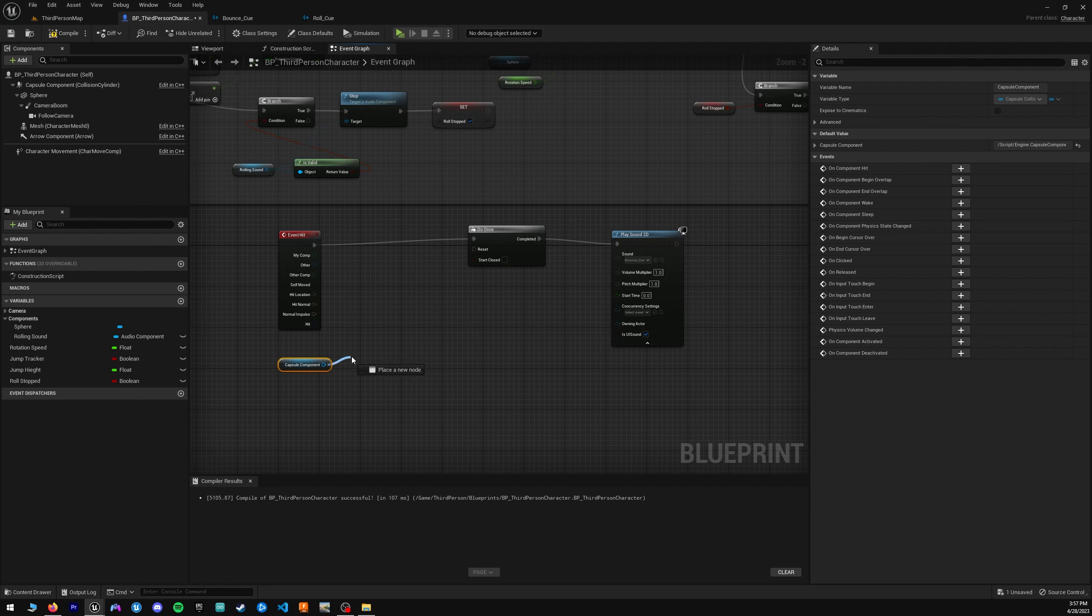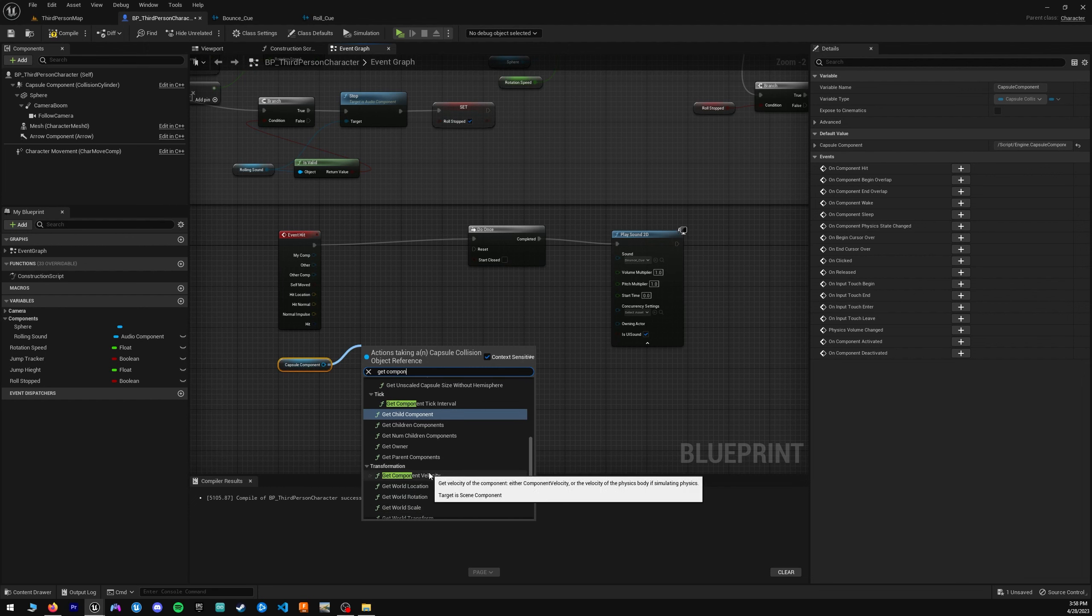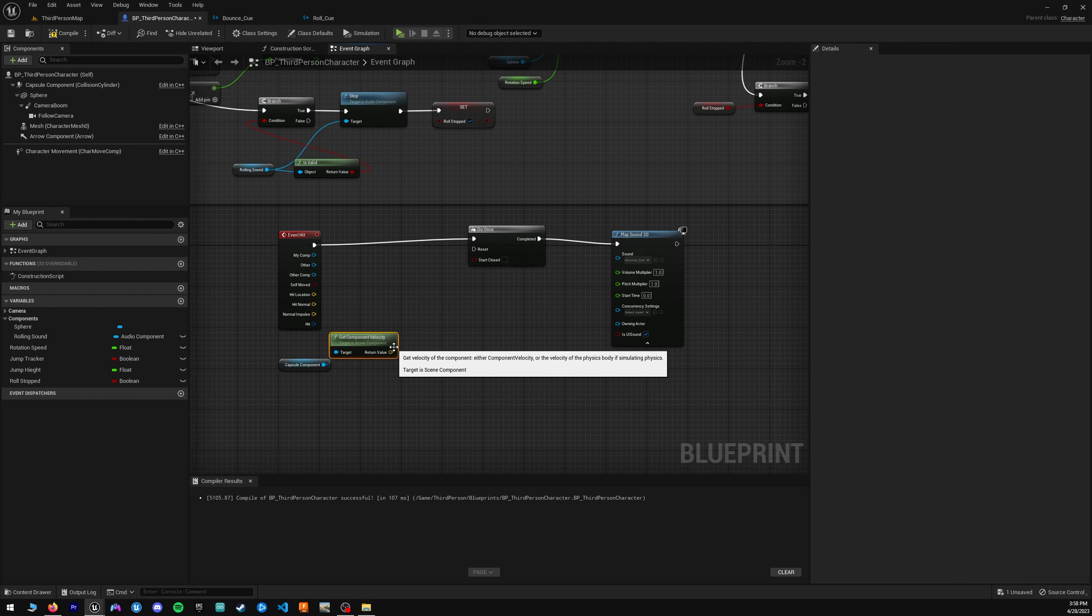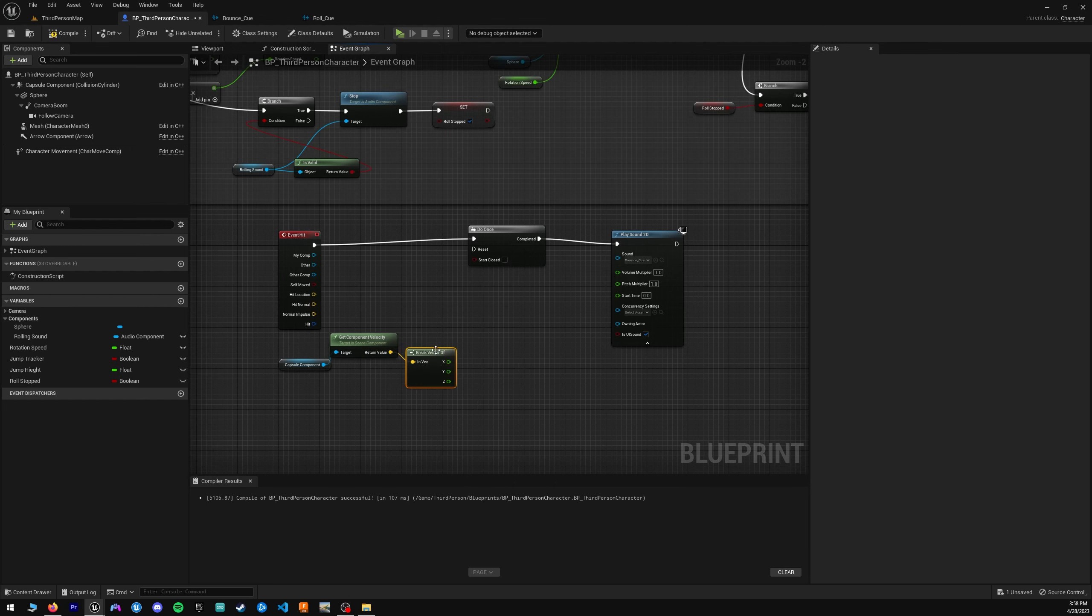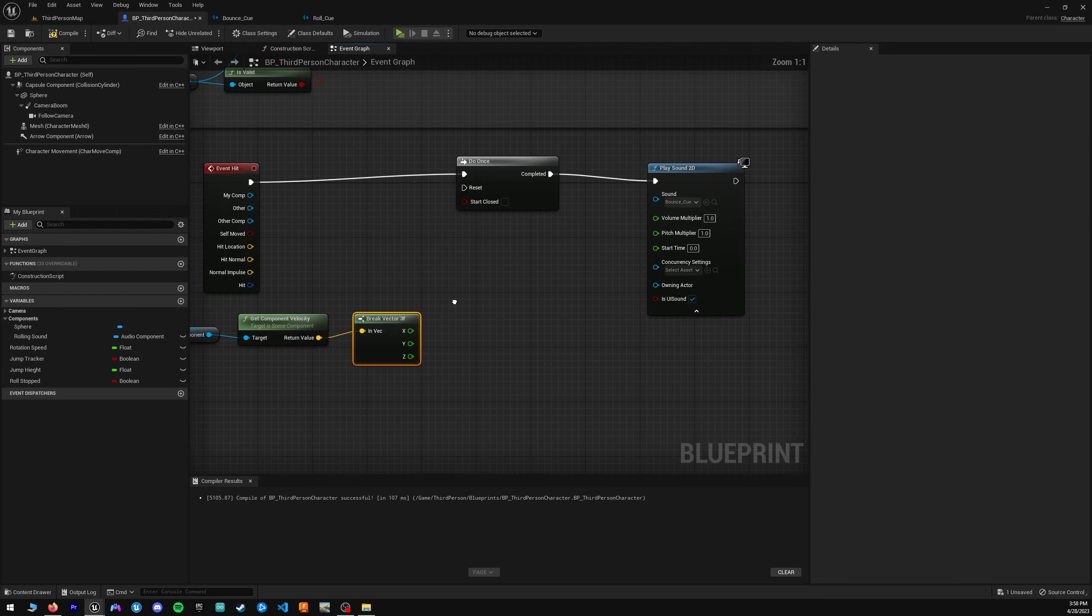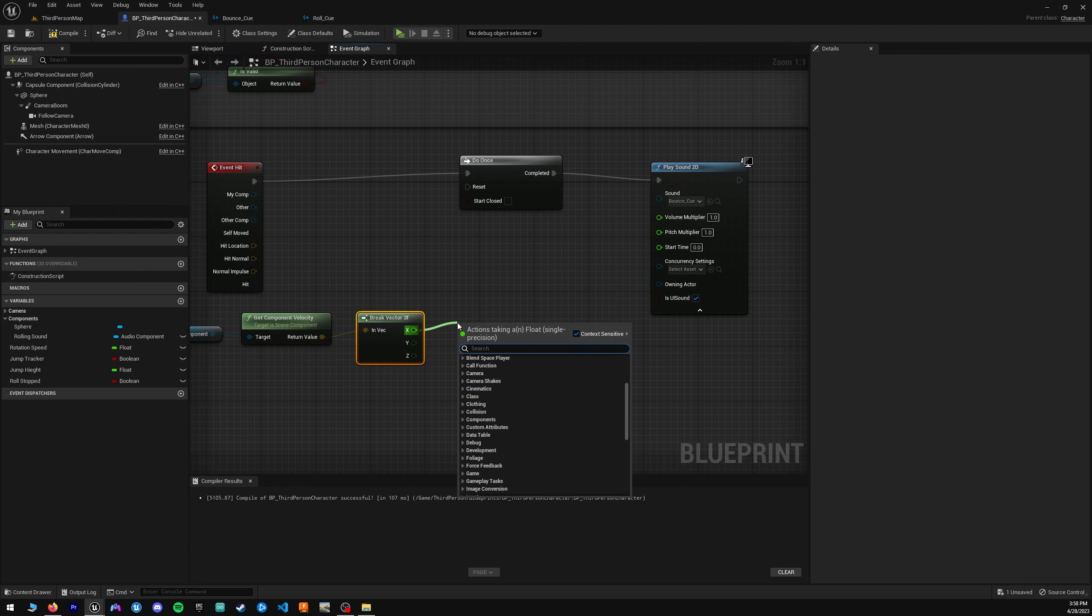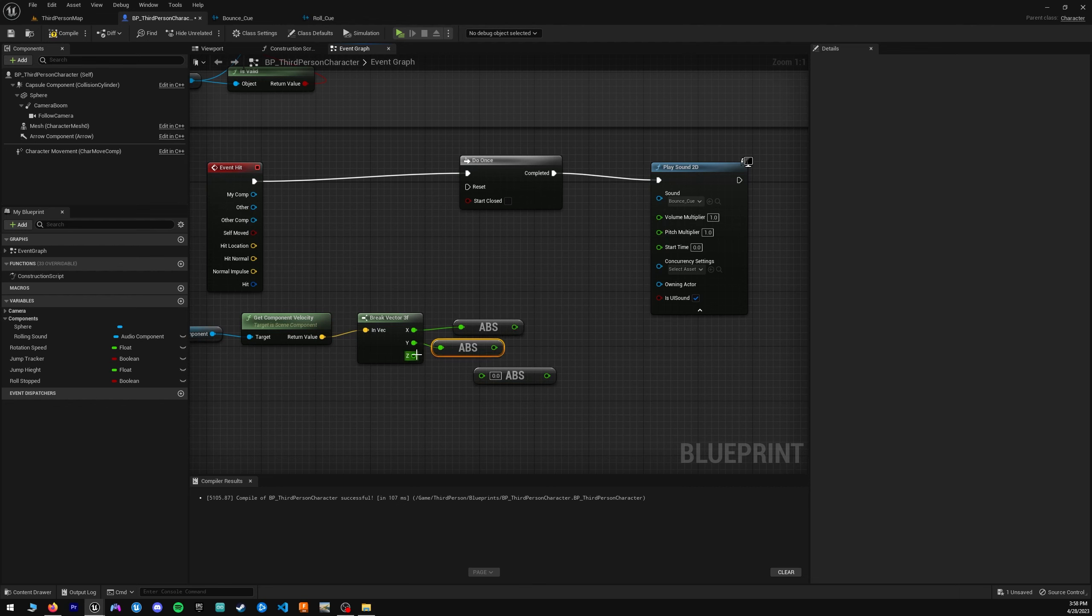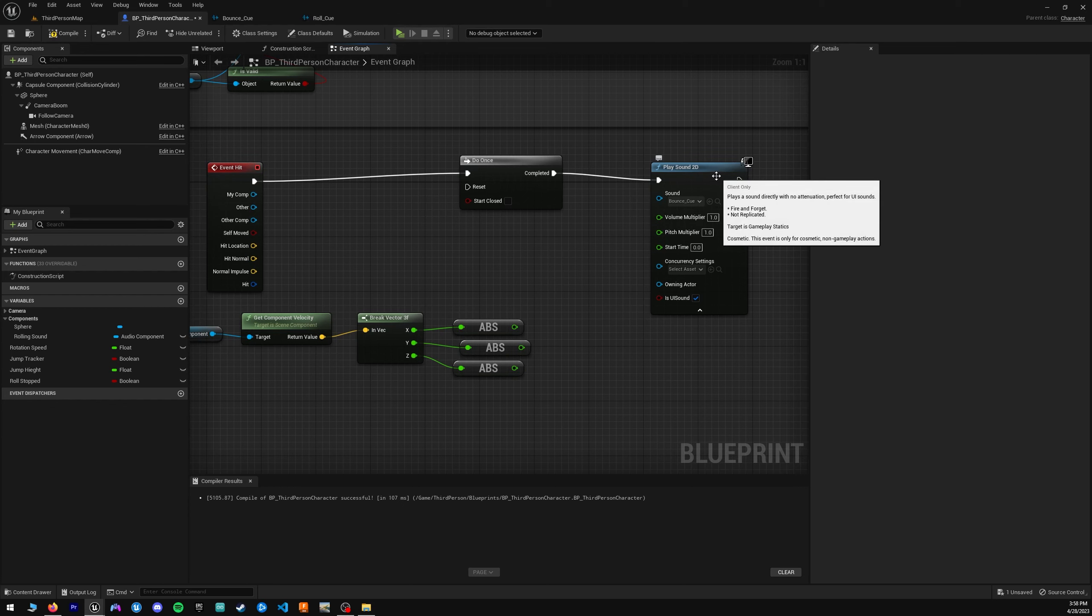This is the little bit more complicated part, but if you follow along, it should be fine. You're going to get component velocity. Get component velocity. Perfect. And then we're going to want to break the vector. And then we're going to want to take the absolute value of all of these. Abs, abs, abs. And just duplicate this. Absolute value of all of these. Bring them all up.